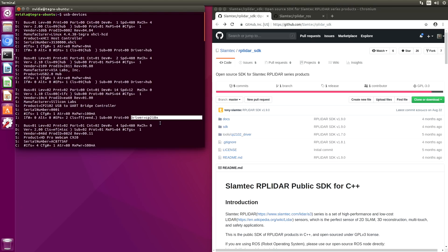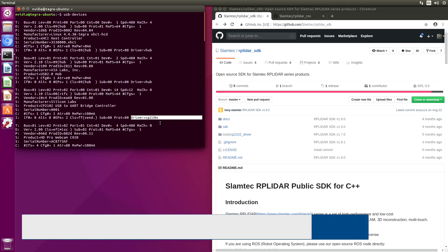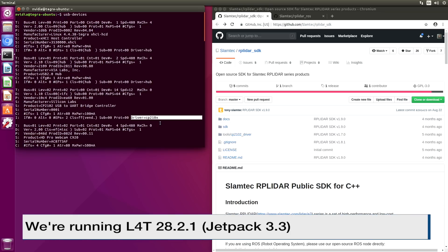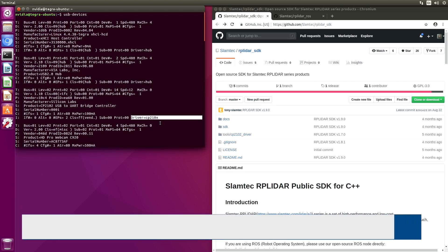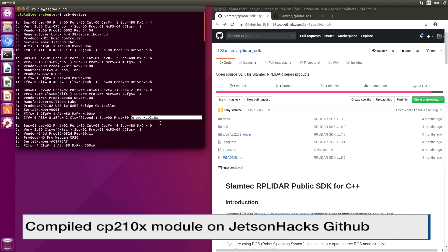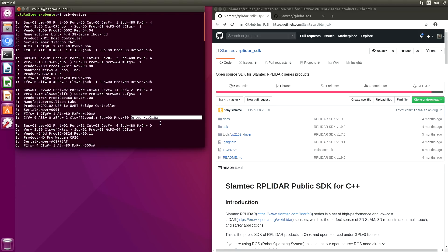You will need to have the CP210X module installed. Because we are running L4T 28.2.1, the CP210X module is already installed. Earlier versions of L4T on the Jetson, such as L4T 28.1, did not come with this module installed. In that case, you would have to build it yourself. There is also a version on the JetsonHacks GitHub account. I will leave a link in the description below.